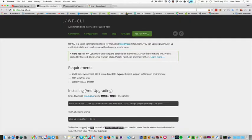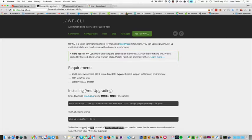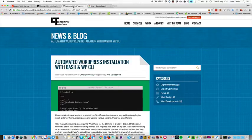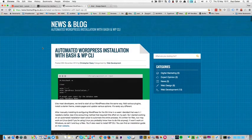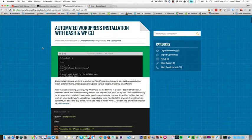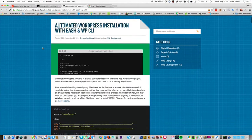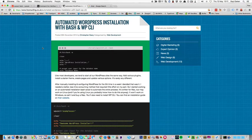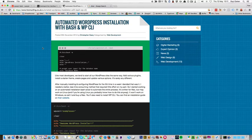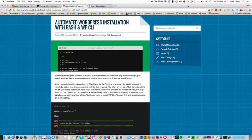We're running a script on the Mac to handle all the various commands and install various components. The script uses WP CLI and is heavily borrowed from this post by Christopher Geary on how to automate WordPress installation with bash scripting and WP CLI. I'll put the link to this in the notes under this video.